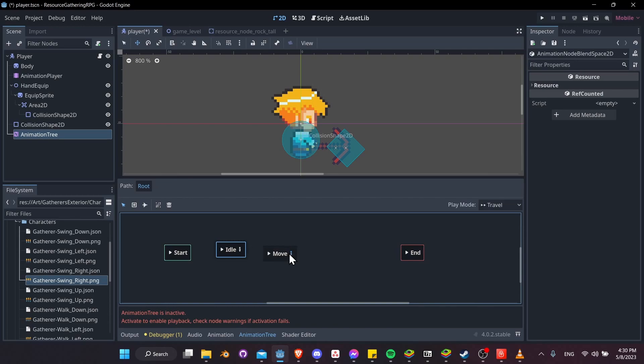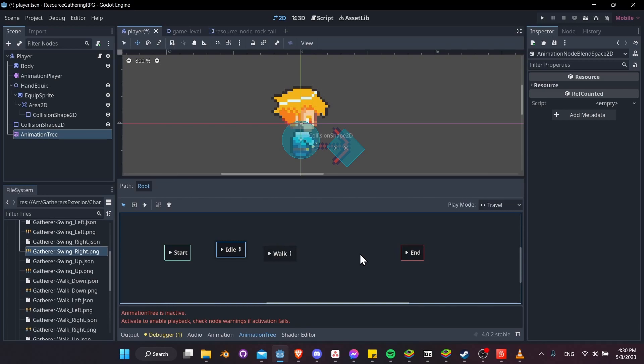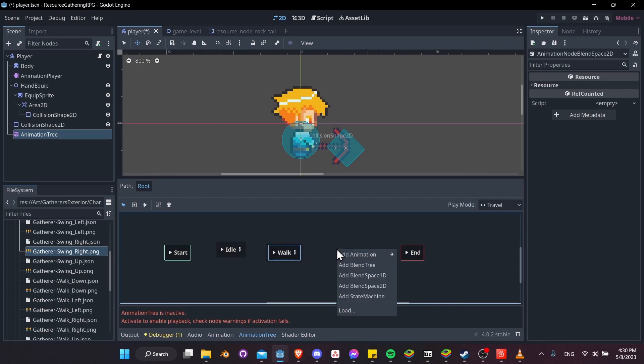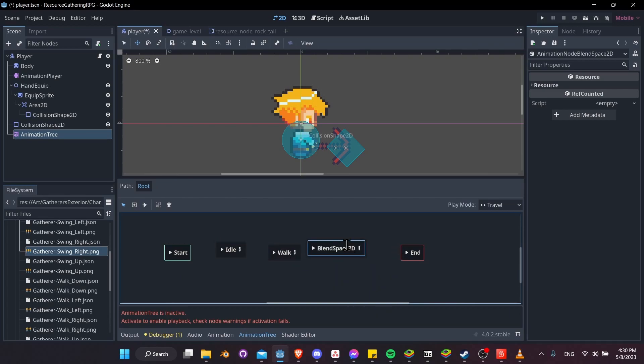Right-click, add a Blend Space 2D and rename it to walk. Then right-click again, add another Blend Space, and rename it to swing.